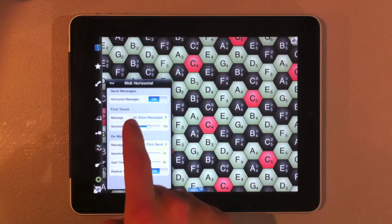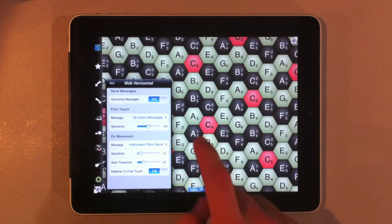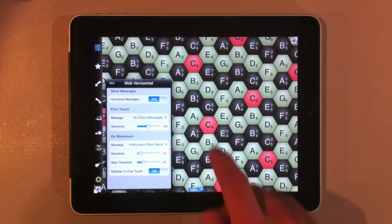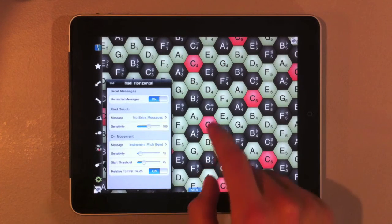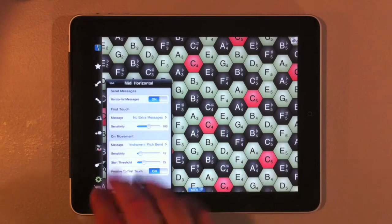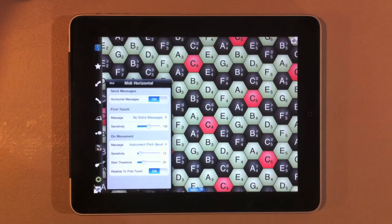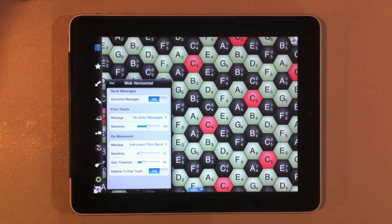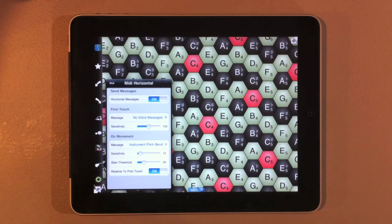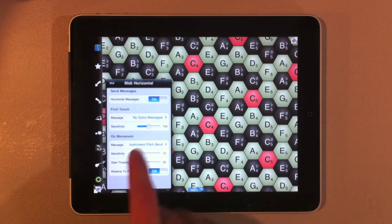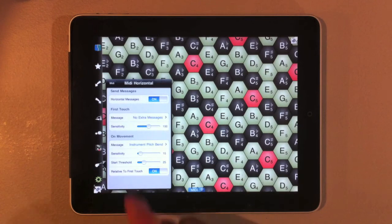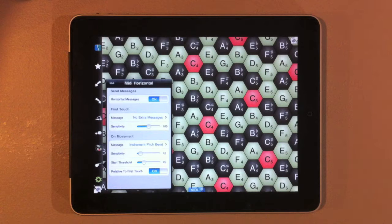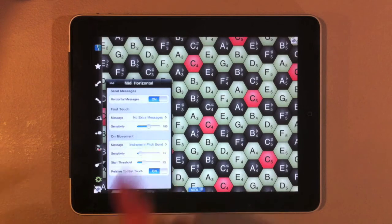We can adjust first movement. So this is the first time you touch the key. Currently, horizontally, the first time we touch the key, we don't send any extra messages. However, on movement, so after we touch the key, we're going to send an instrument pitch bend to MIDI, to whatever MIDI program we're using.